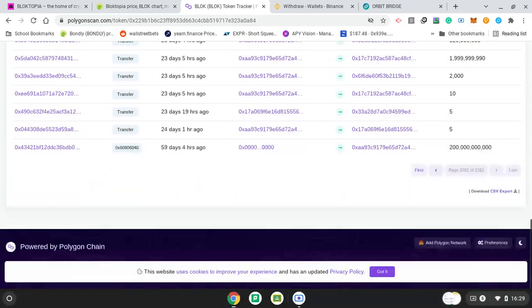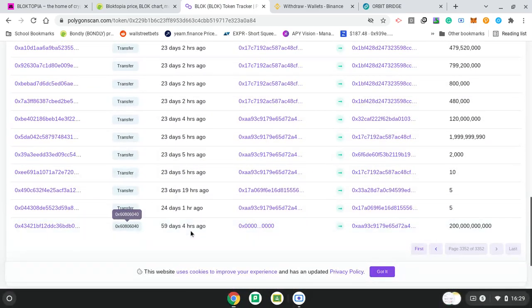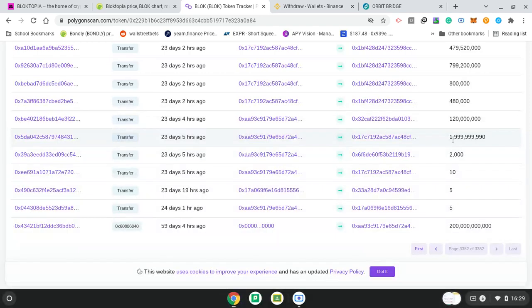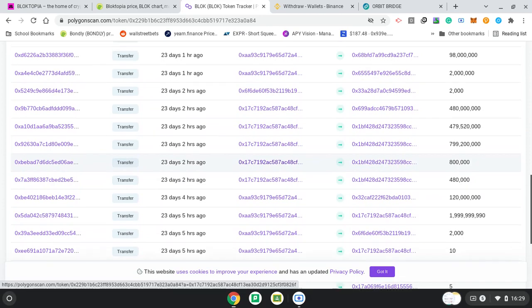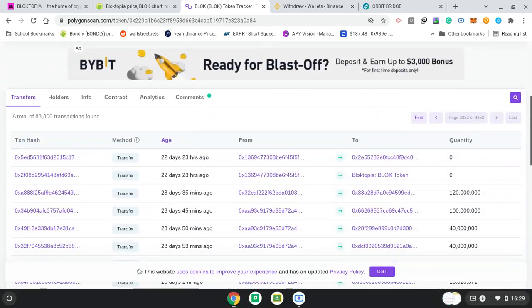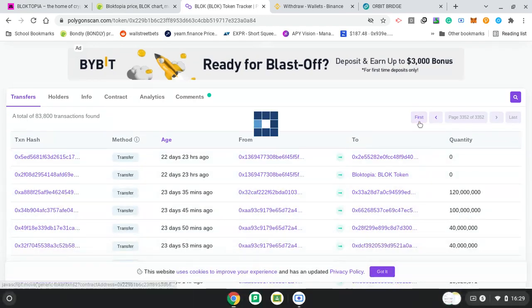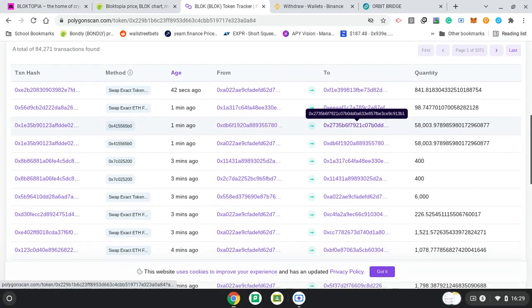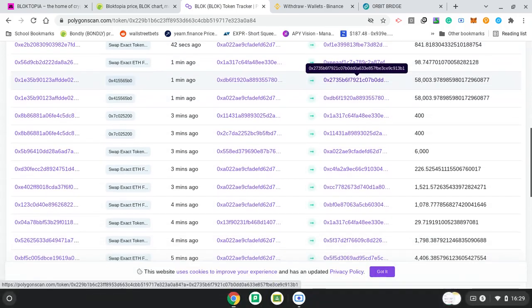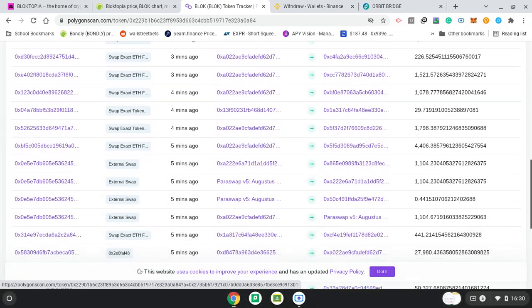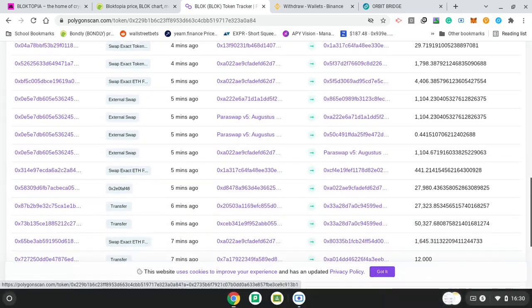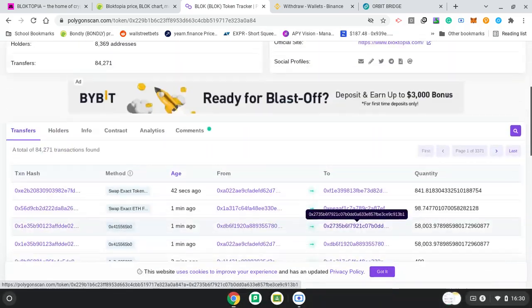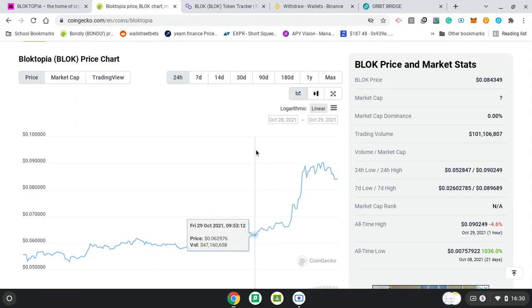We can see the history. 59 days ago is when it probably launched. But, it wasn't available until 24 days ago when they put loads of those tokens into this address here. And from this address, people are buying and transferring. And even now, what's going on? 22 days. Let's see first. 42 seconds ago. Yeah, so, loads of people. External, swap, swap. So, people are still buying. More holders are coming.